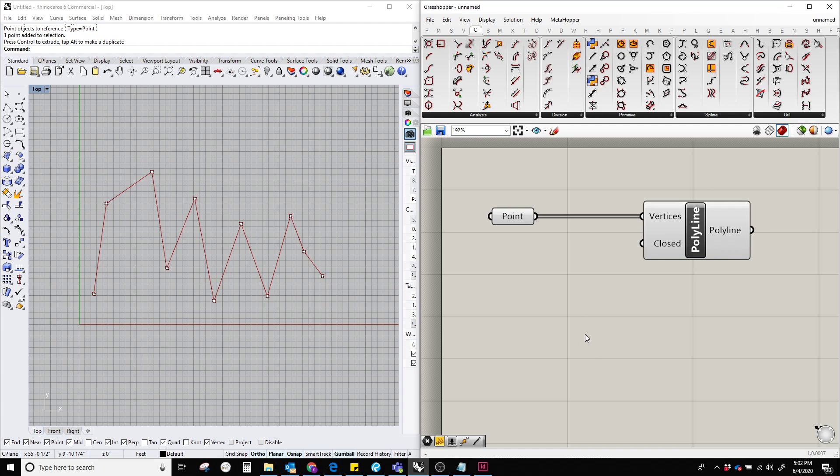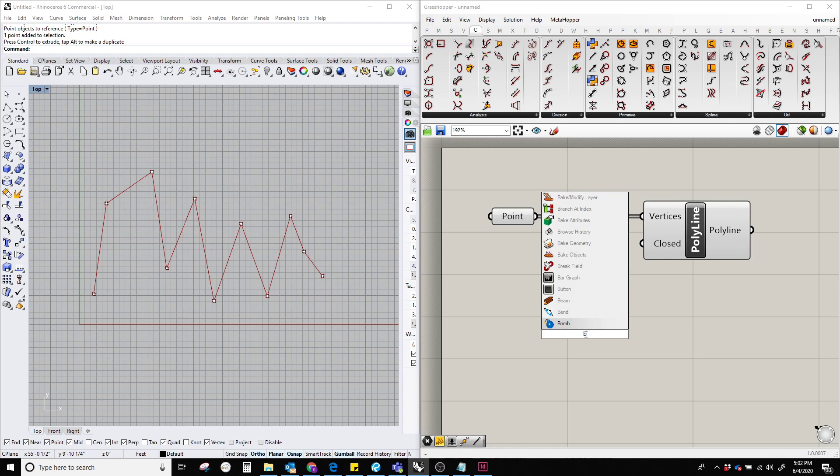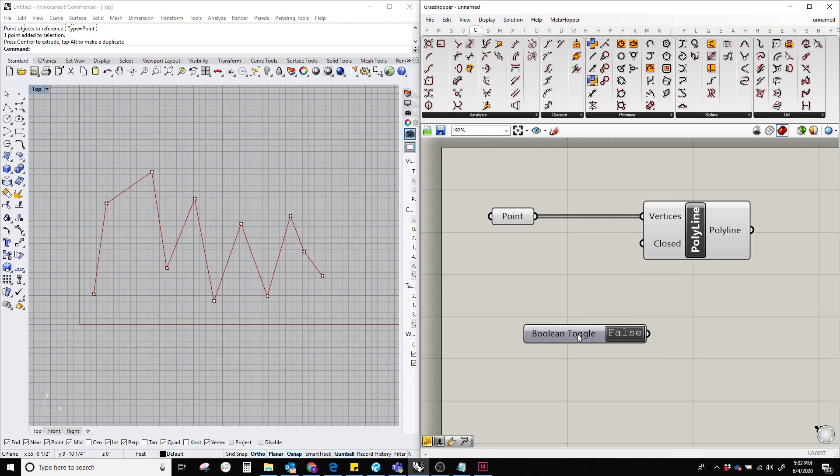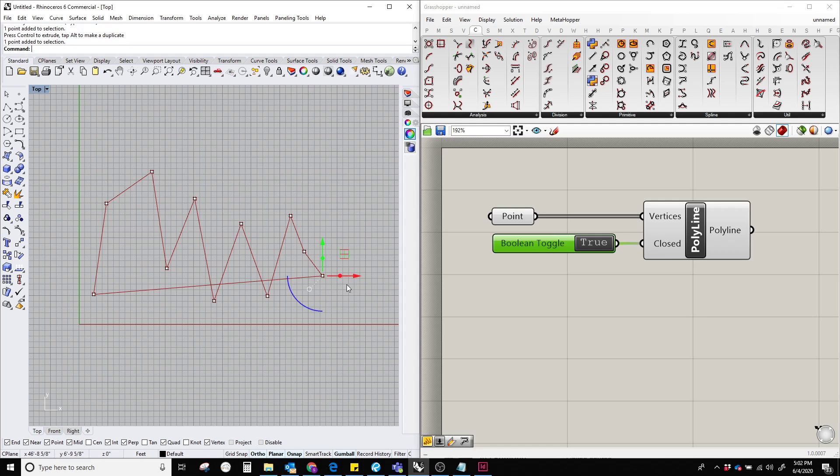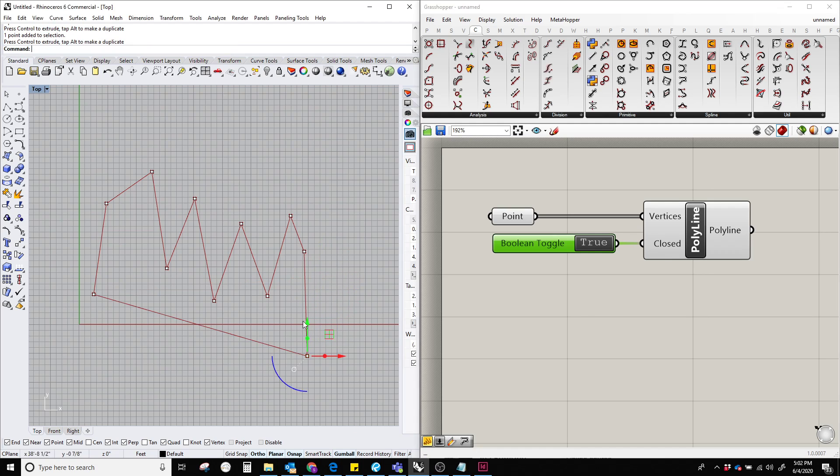But if we provide, let's say, a true value by bringing the boolean toggle component and plug this over here and double click on it, make it true. There you go. You can see that this polyline is actually a closed curve.